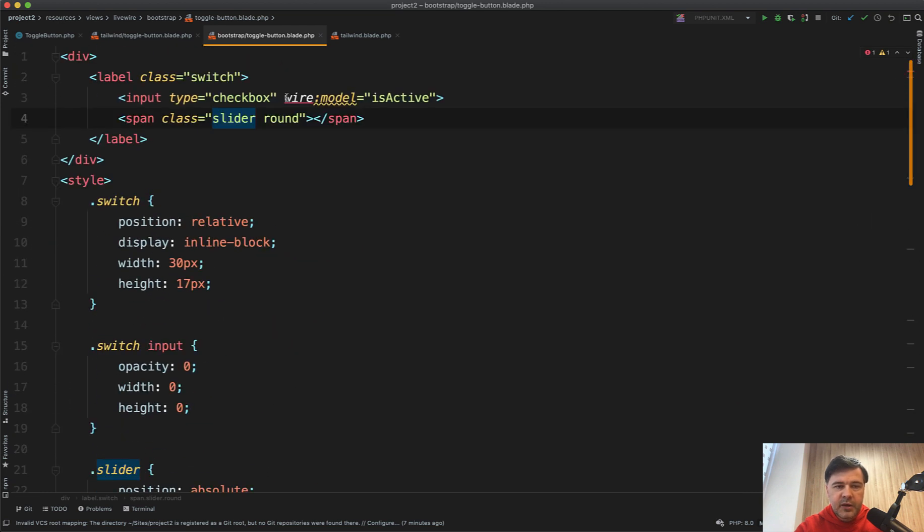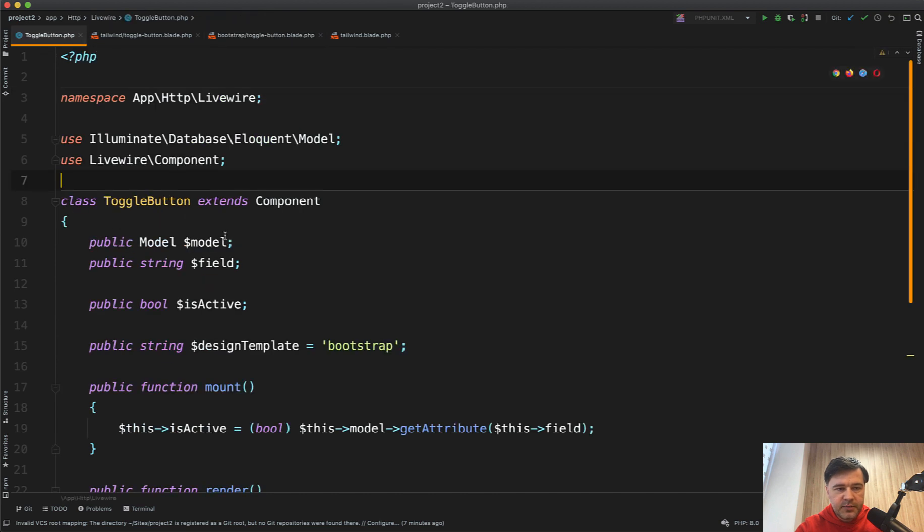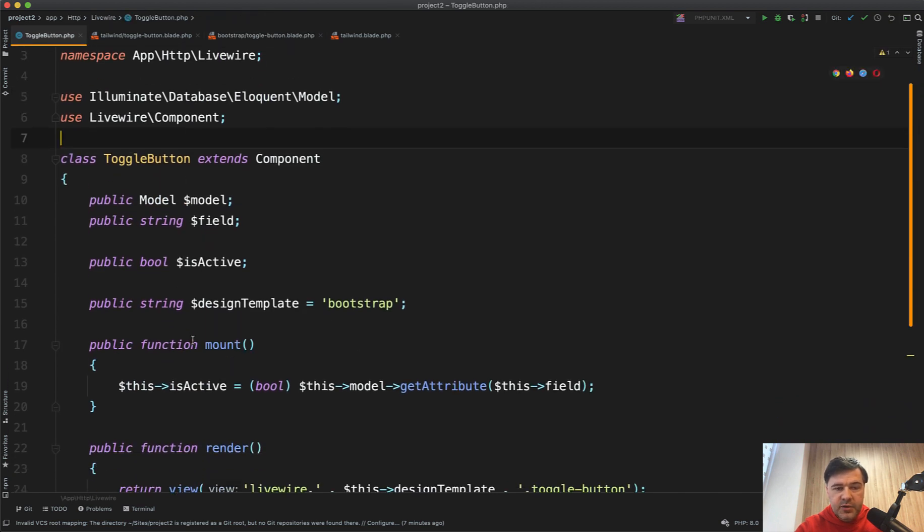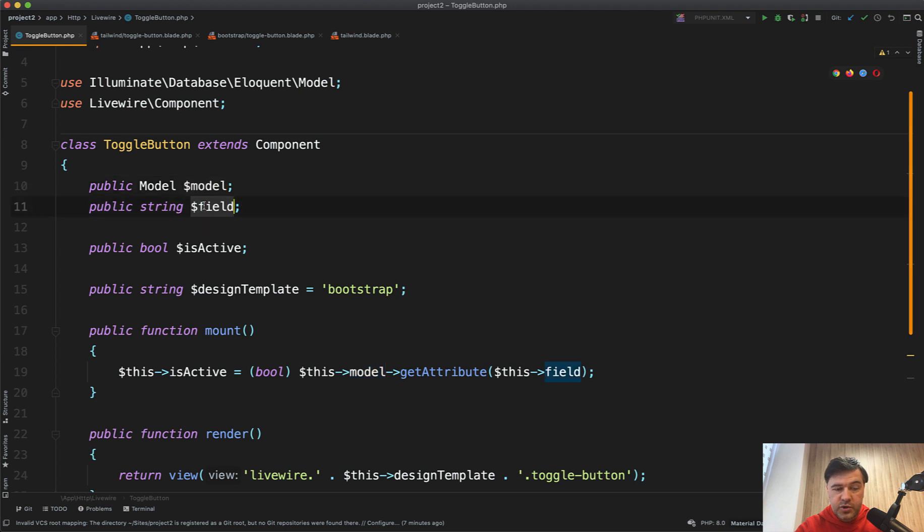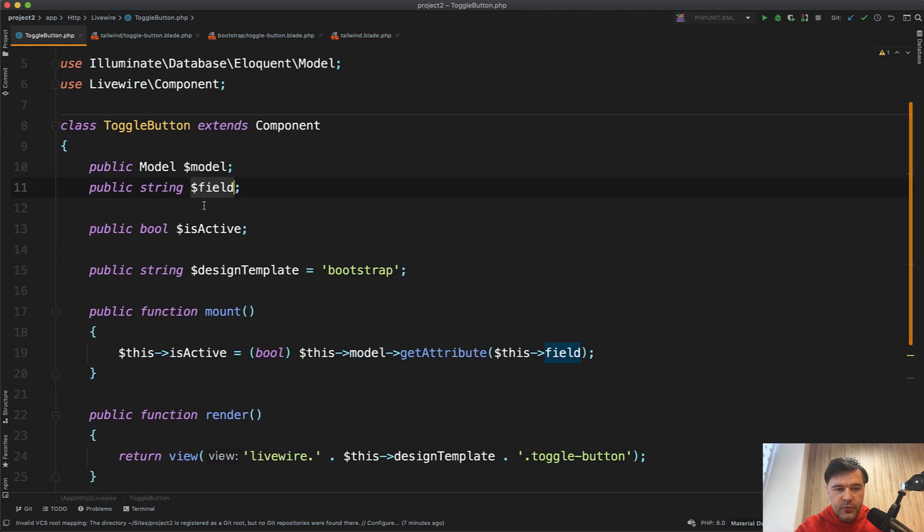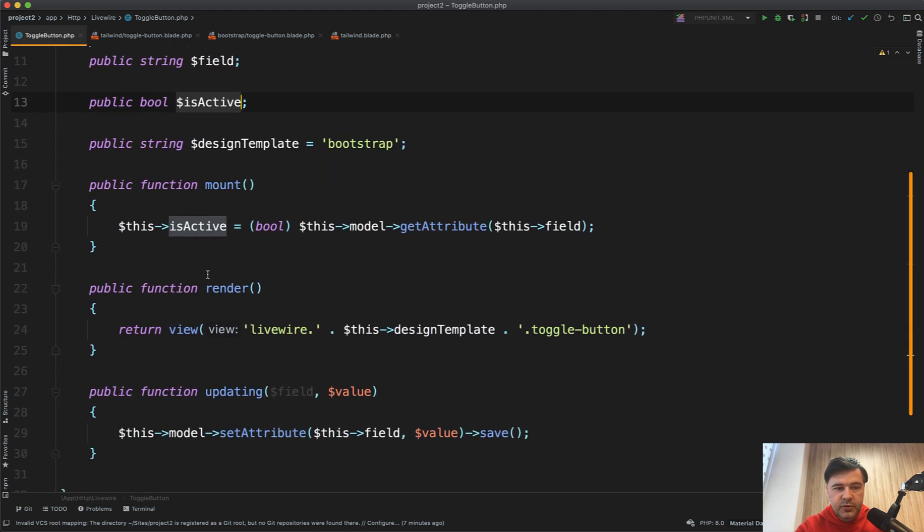From the backend, the main thing is here, while model is active, and let's see the component. Component has two main parameters. It's working with the model and with the field, which you've seen before. Also, we have current state of that field, is active or not. We have design template, which is irrelevant for you because it's for demo purposes.